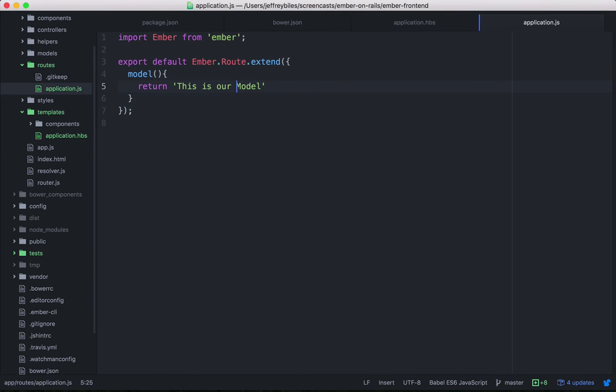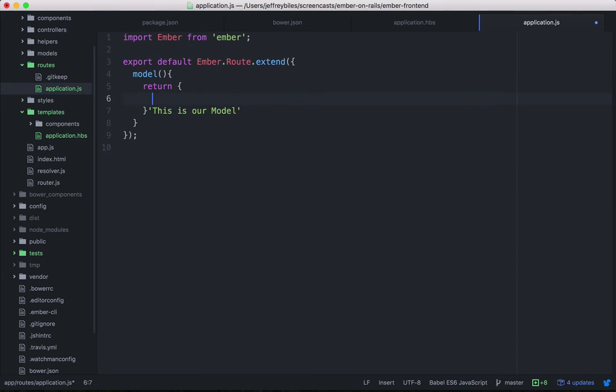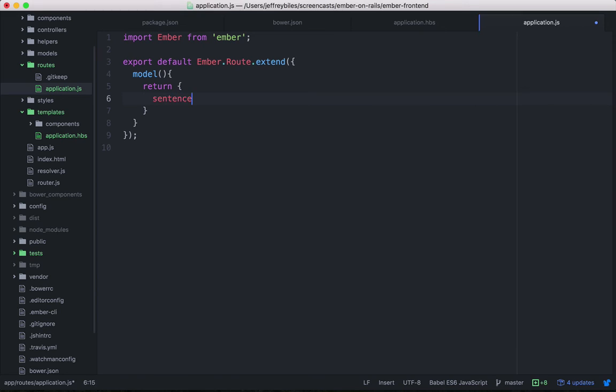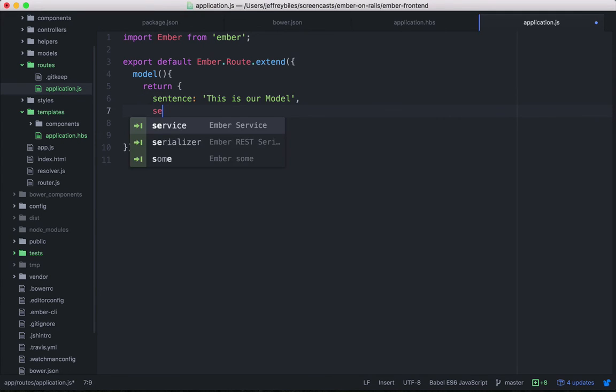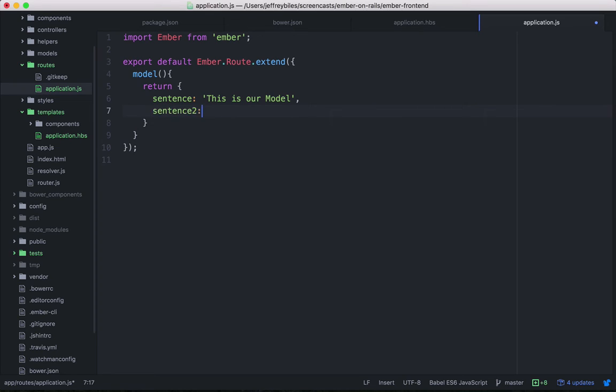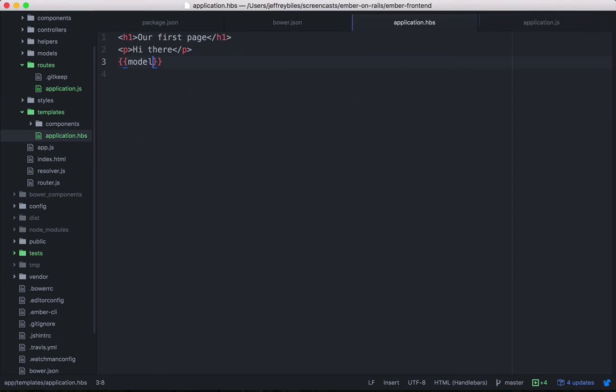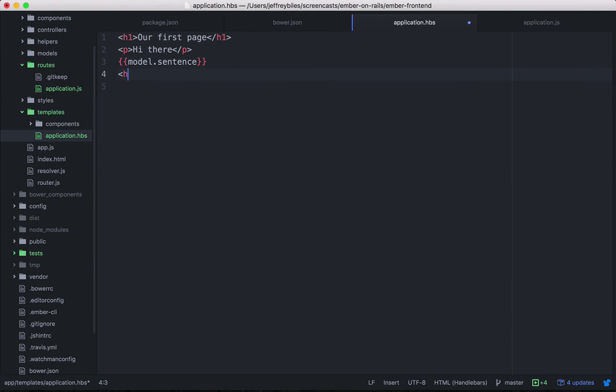You can also return a hash. So this hash will have the sentence property and then the sentence two property. And then here, we're going to call model.sentence.